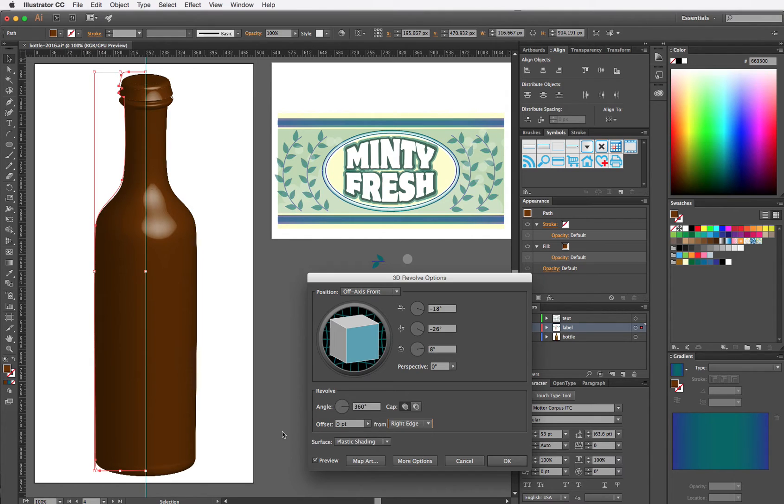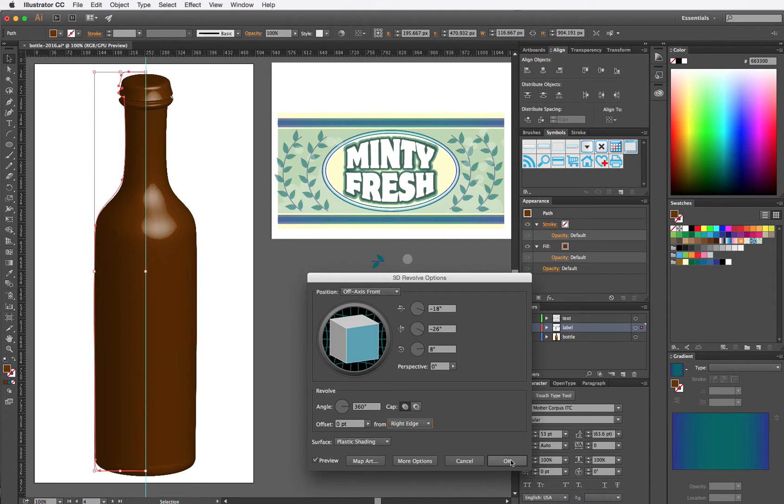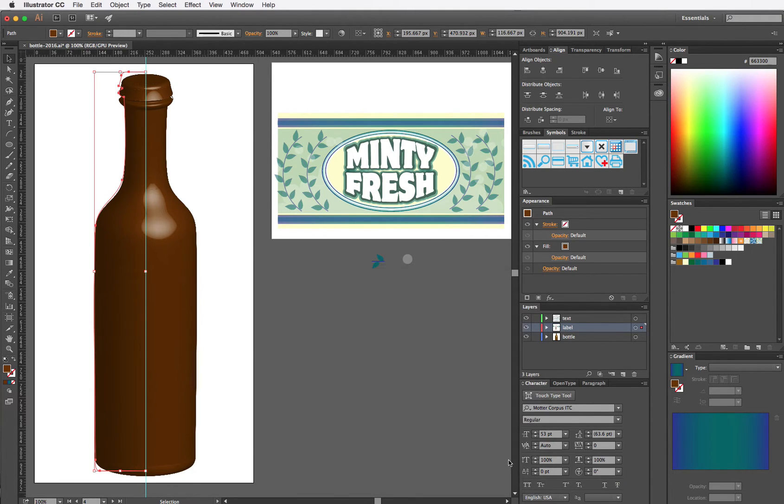So it'll depend on whether you decide to draw your half a bottle on the left or on the right. Once you're done, you can click OK.